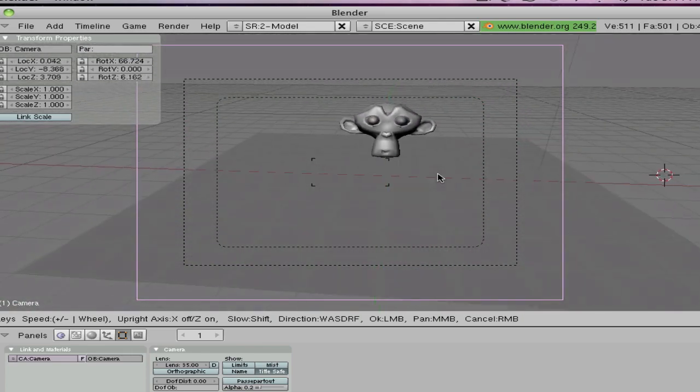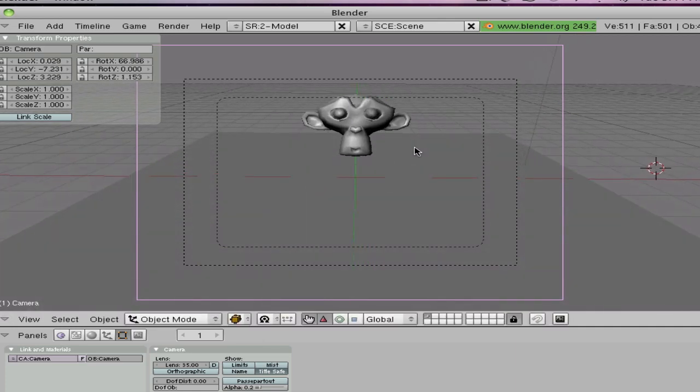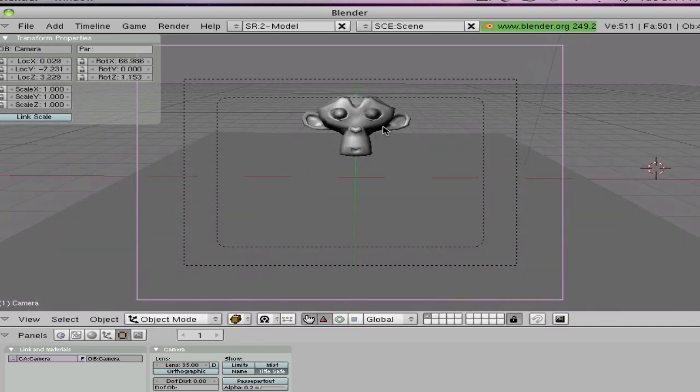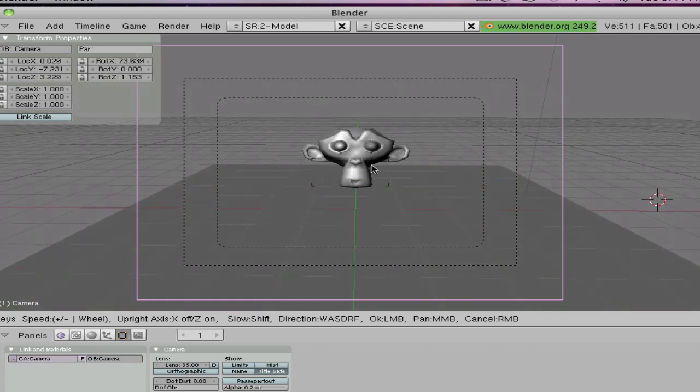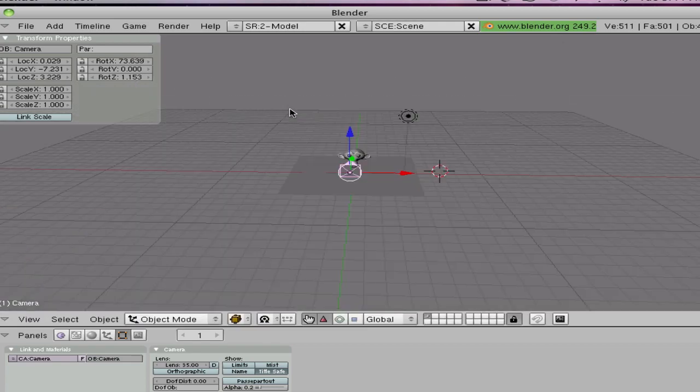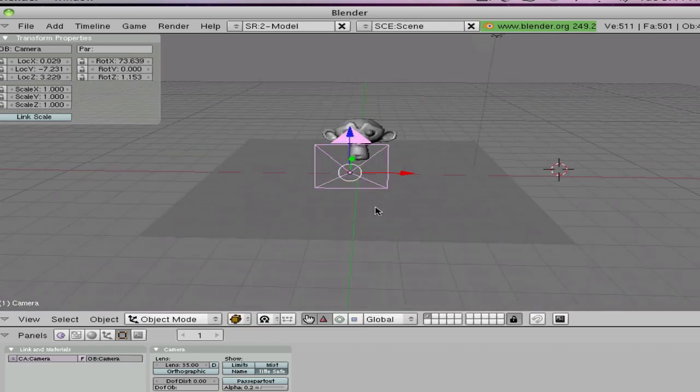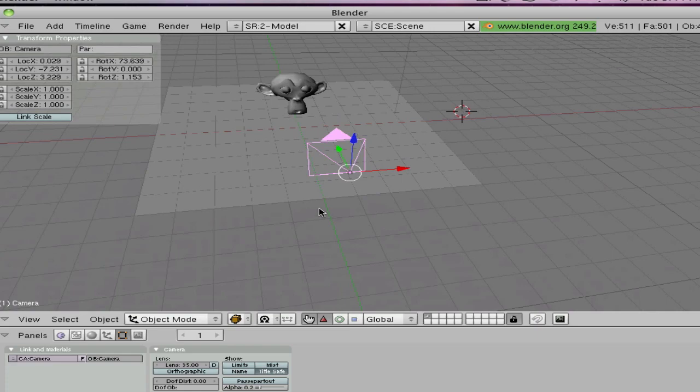So that should be good for me maybe, there we are. Alright so press O again to escape it and there our camera's all lined up.